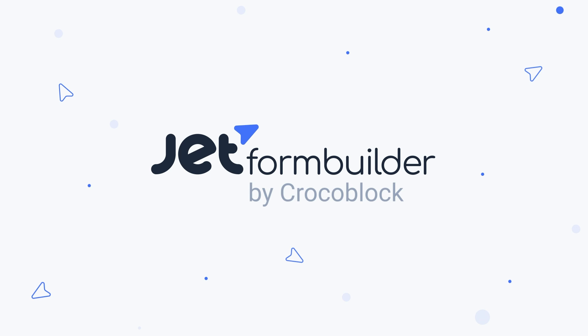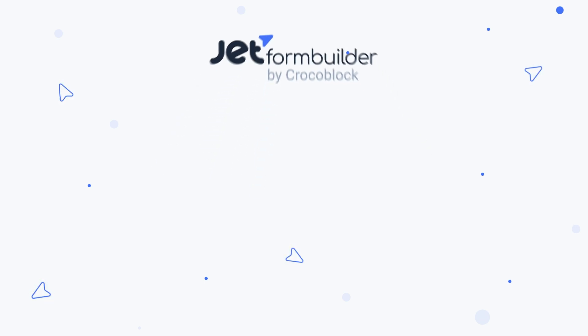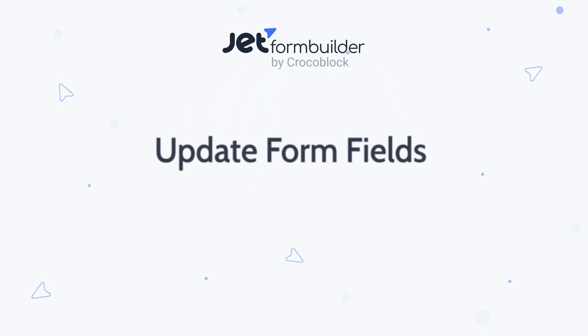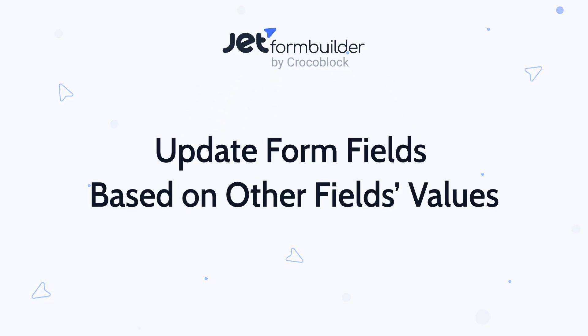Hey everyone! I'm Helena and in this video I'm going to cover some ways to populate JetForm Builder's form fields based on the other fields' values.